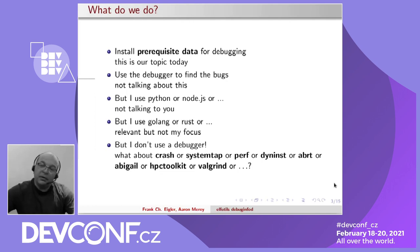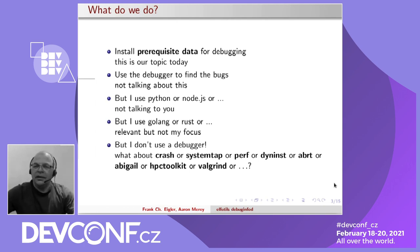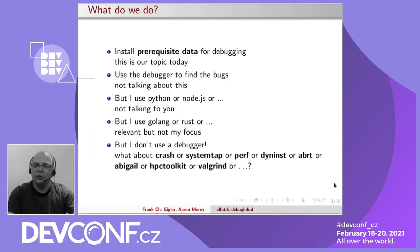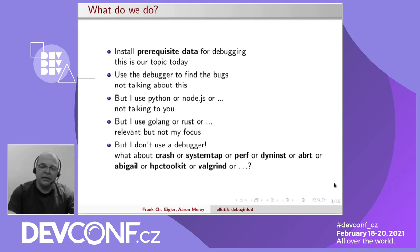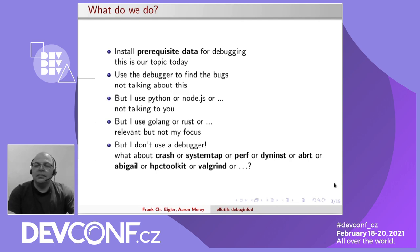I'm not going to talk about what you do with the debugger once you have the data — that's your problem. If you use Python or Node or any other interpreted language, this talk is not for you because scripted languages have more interactive debugging facilities. If you use Golang or Rust, you might need us. If you use other fancy tools like Crash, Systemtap, Valgrind — any of these — they also use debug info as a prerequisite, and it's the same info exactly. So if you don't use GDB but use some of these other tools, this is for you.